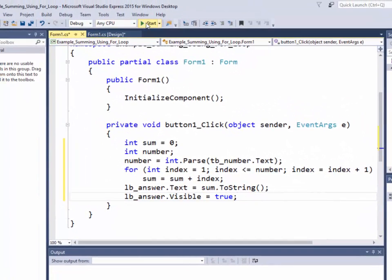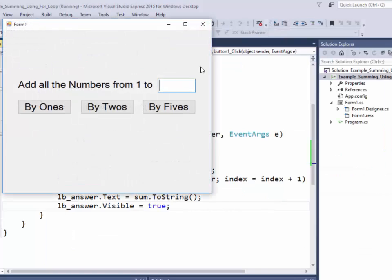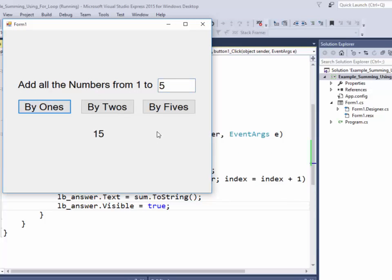Okay, let's run this. And add all the numbers from one to five by ones. Five, nine, twelve, thirteen, fourteen, fifteen. Okay, that's working.